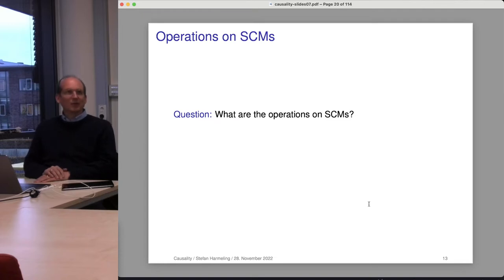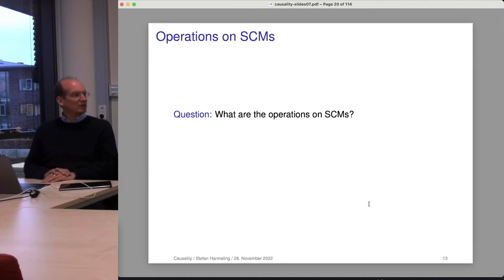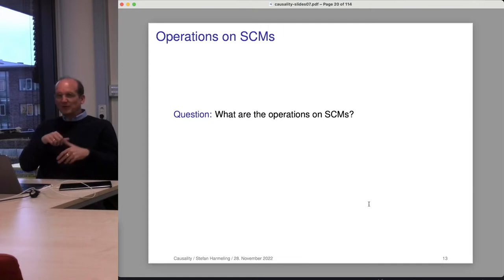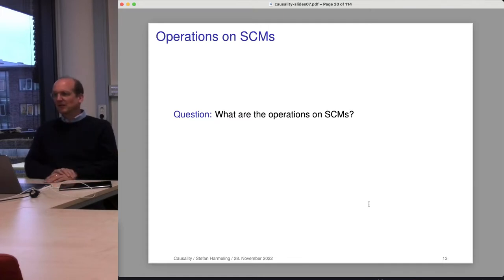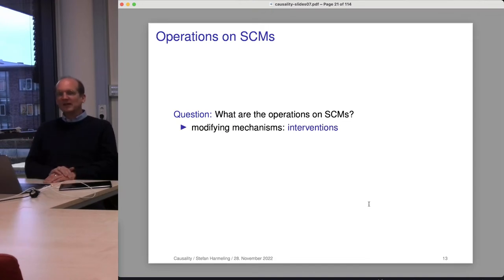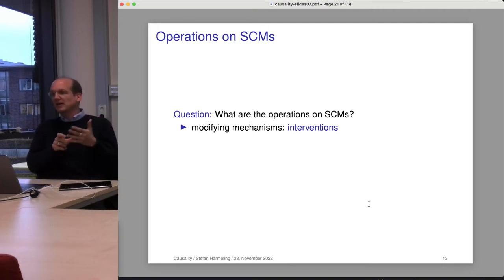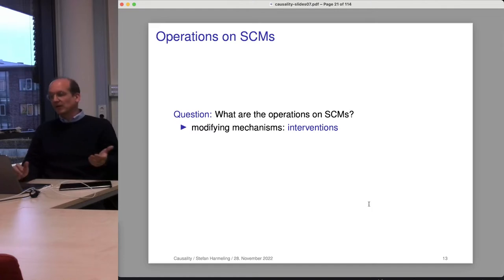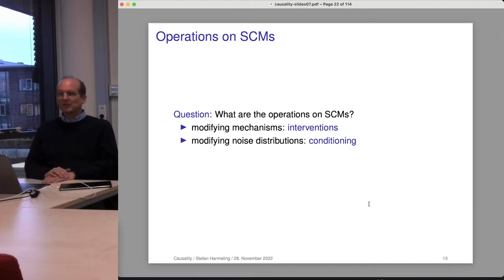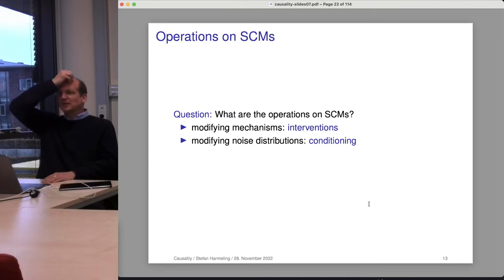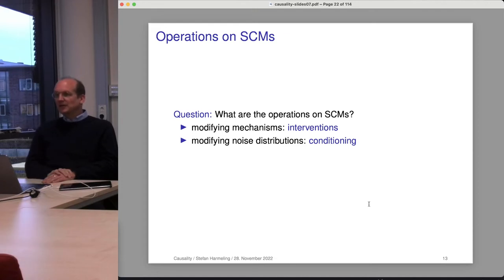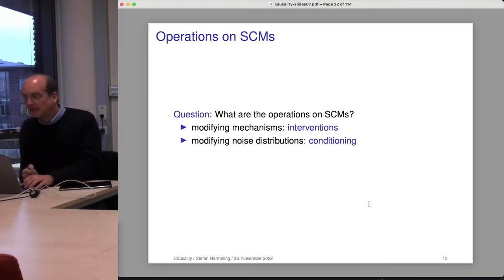What are operations on structural causal models? If you're programming this object-orientedly, what methods would you want? One operation is to modify mechanisms — you take a structural causal model and modify one or all of the mechanisms; those operations are called interventions. You could also modify the noise distribution, and that turns out to correspond to conditioning on information. When we condition on information, we are typically changing the noise distributions.